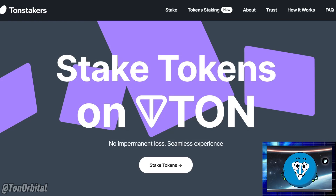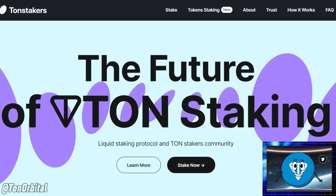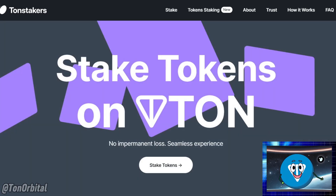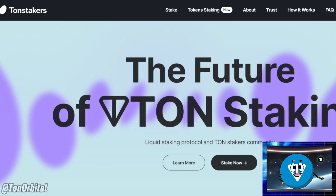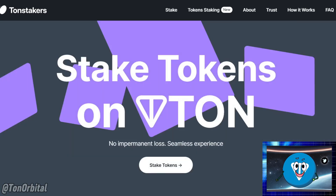But what if you want to access your funds while they're staked? This is where liquid staking comes in. Liquid staking allows you to stake your tokens and earn rewards, but you also receive a liquid token — in this case, TSTAN — that represents your staked amount. You can trade or use these TSTAN tokens in other DeFi applications without waiting for the staking period to end.